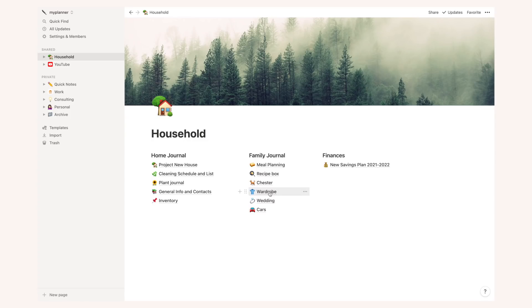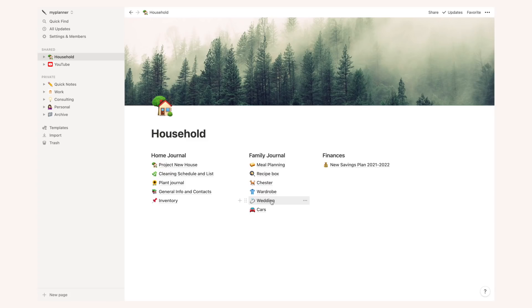Then I have a wedding template and this one you maybe if you've watched my video on wedding planning you know this template, it basically has all the information on vendors, guests, the catering, dates, details about the church, everything of the sorts, it's in here.